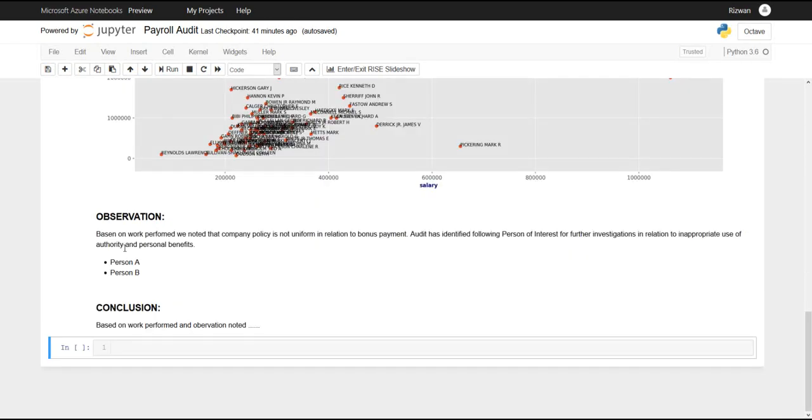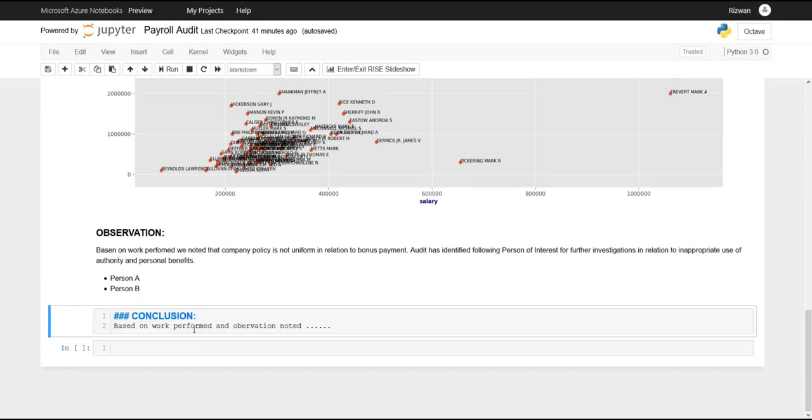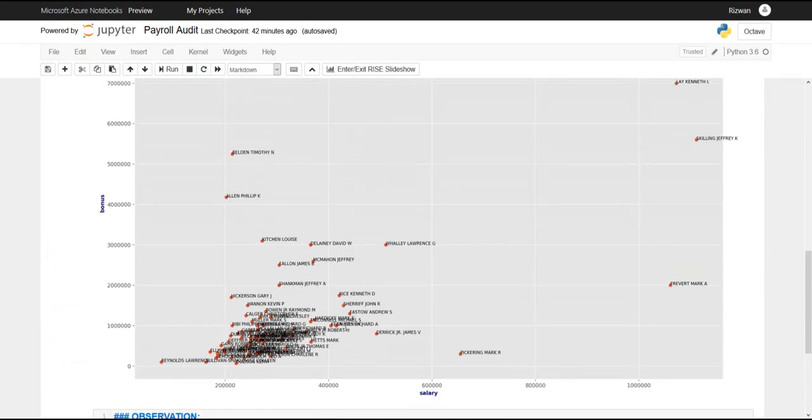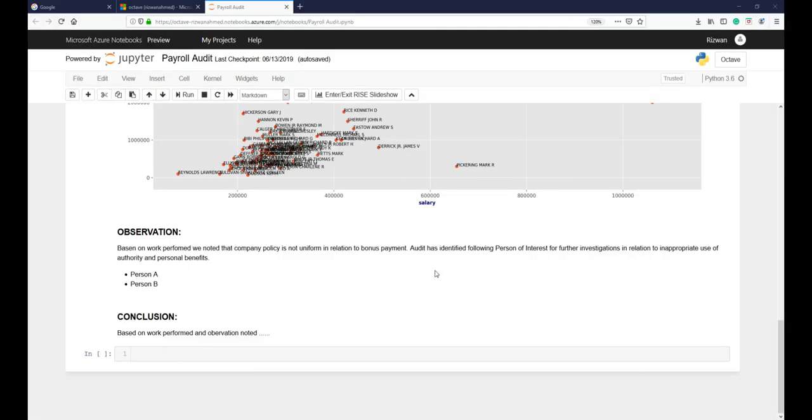You can document your observation here. You can double click and type your conclusion here. Every cell you want to amend just double click, it's a markdown, so you can just start typing your comments. I hope this working paper will add value in your auditing toolbox. That's it.